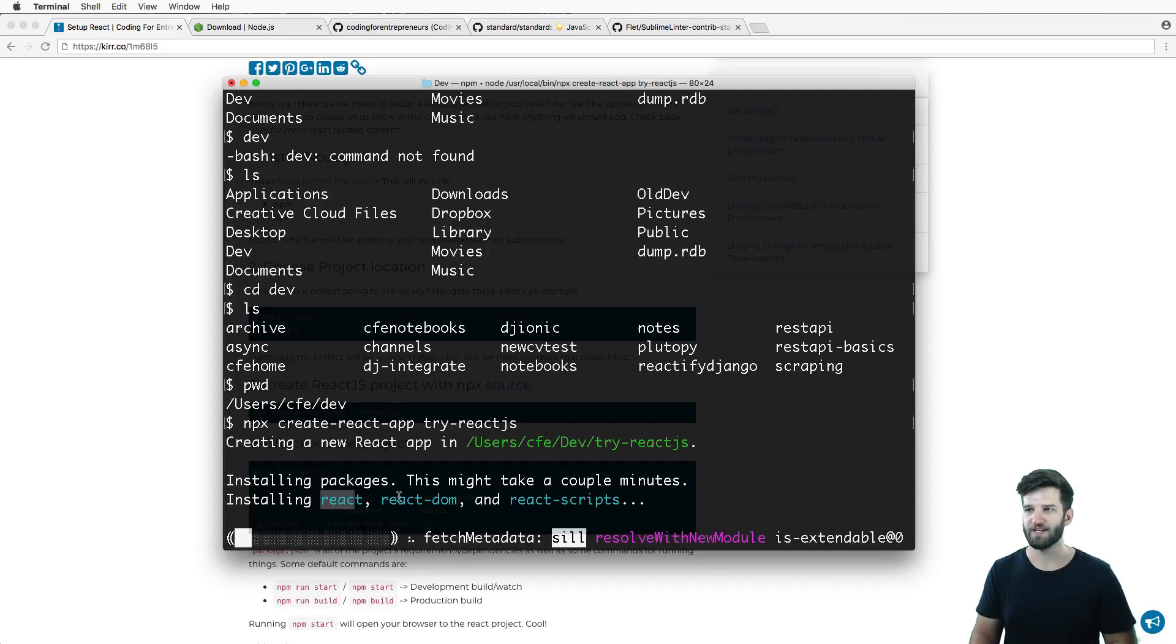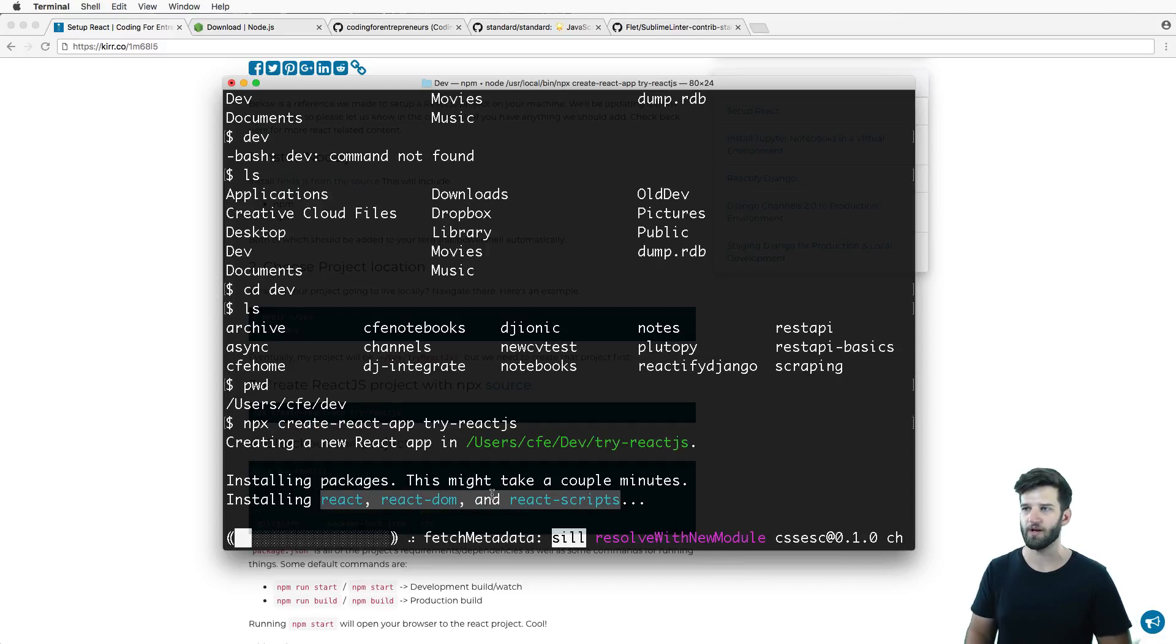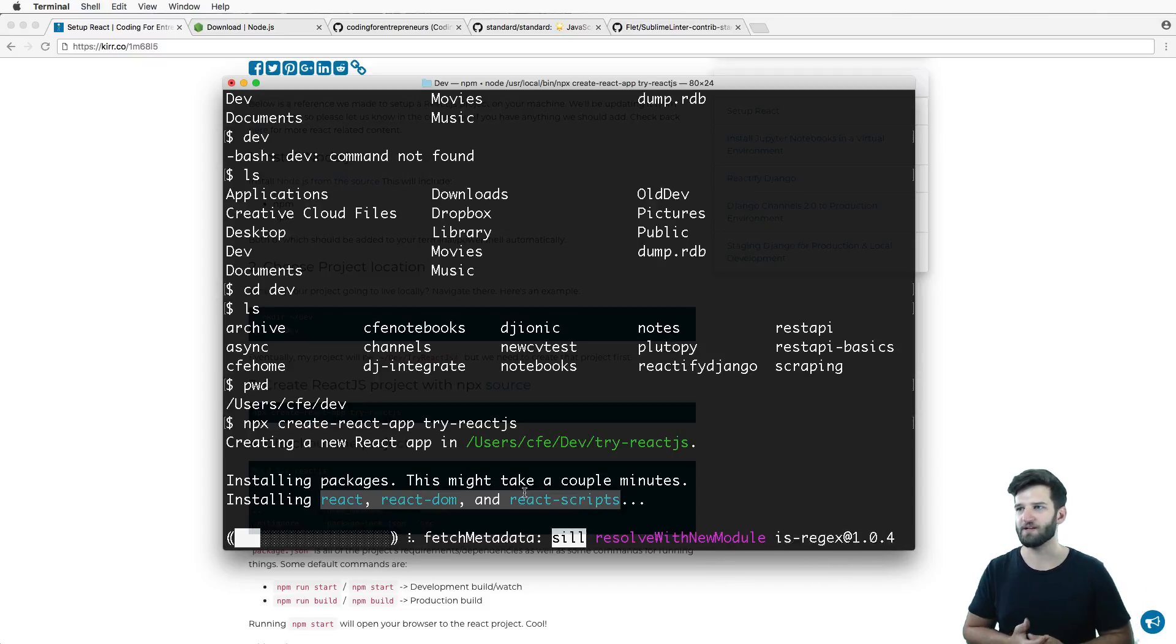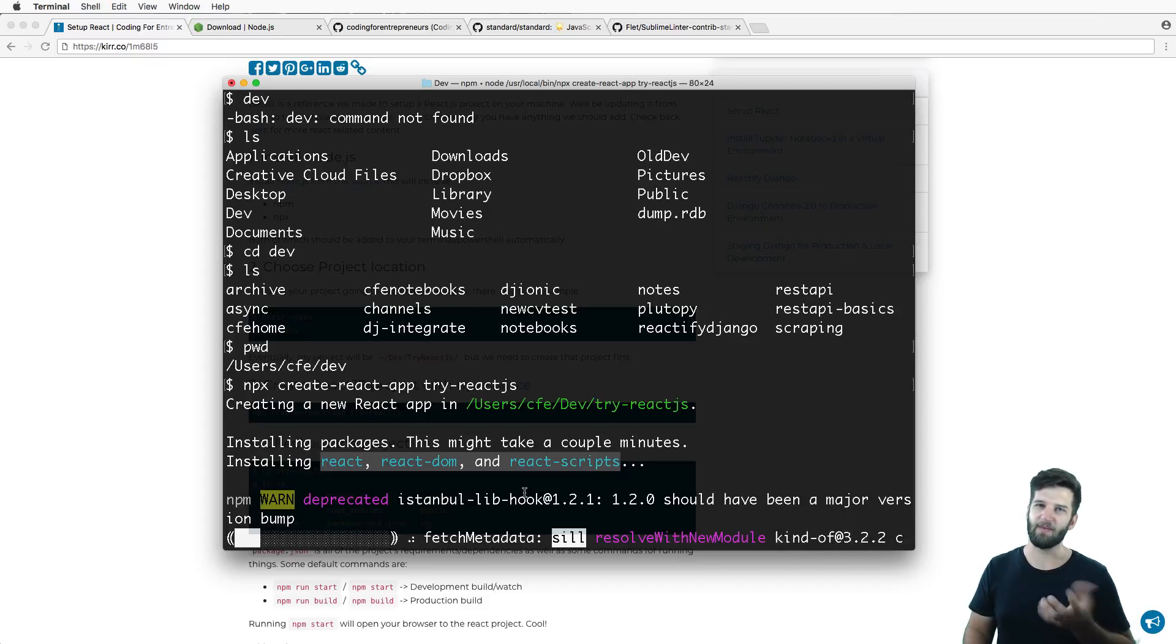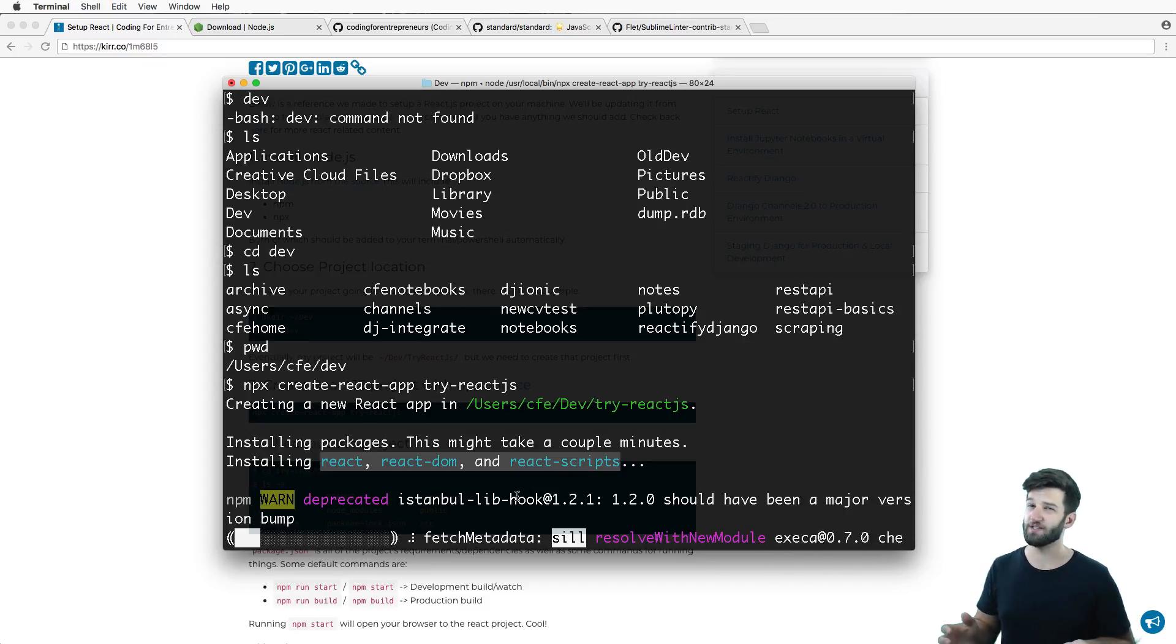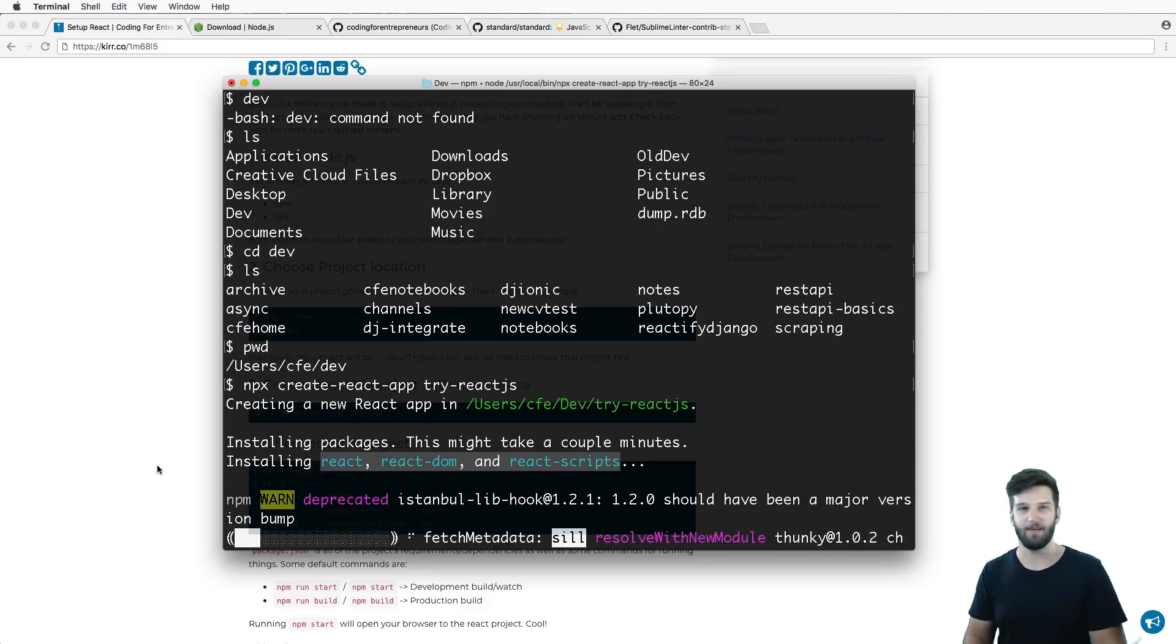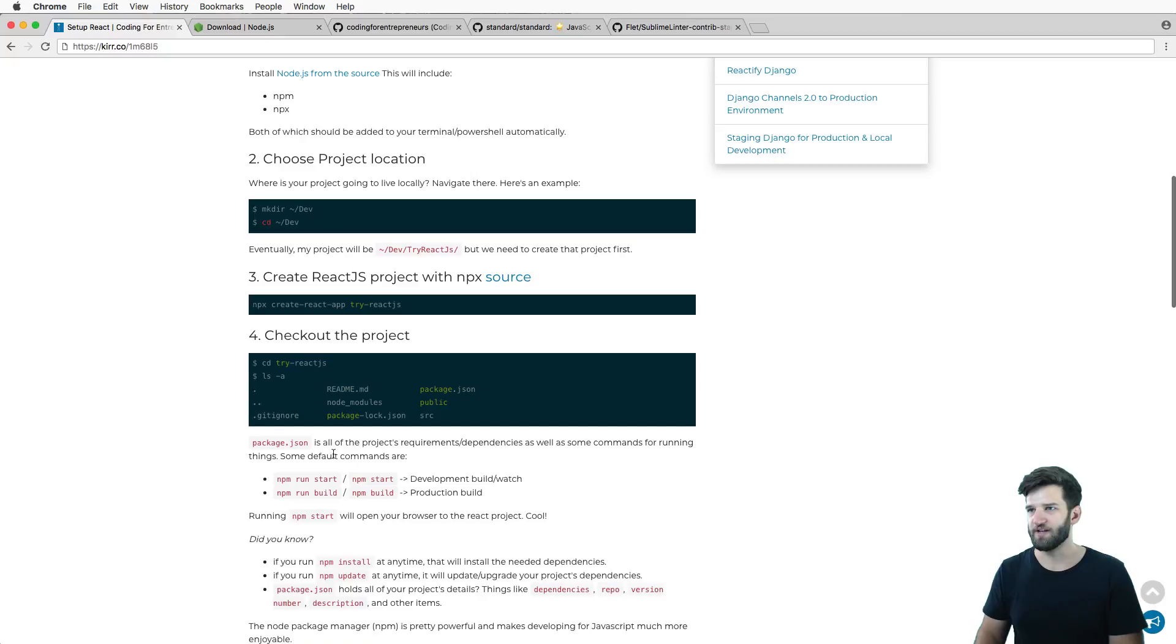I hit enter and it's gonna do all of this installation stuff. It's gonna take a couple minutes. Notice that it has three packages that are required, so if you were to do it by hand you would want to install those three packages. That might be an interesting challenge for you to do after you do this.